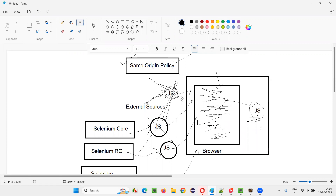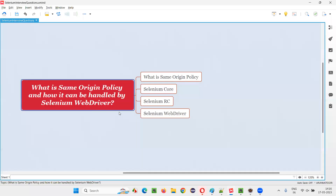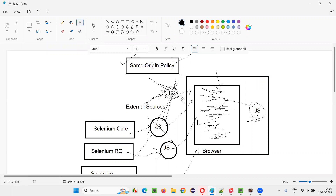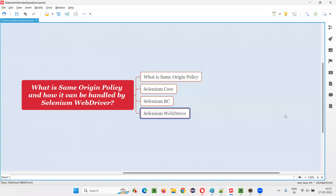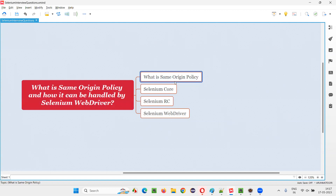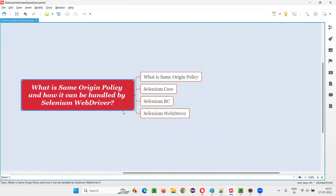This is how the same origin policy problem was resolved by Selenium WebDriver — by directly talking to the browser in a native way. The tricking part that was there with Selenium RC, where JavaScript from external sources was injected to trick the same origin policy, is resolved in Selenium WebDriver. So this is how same origin policy got handled by Selenium WebDriver and things are working fine nowadays.